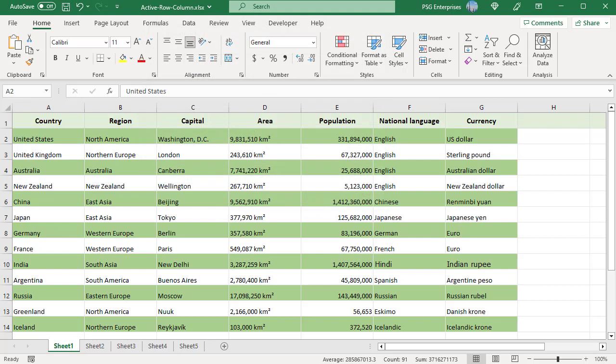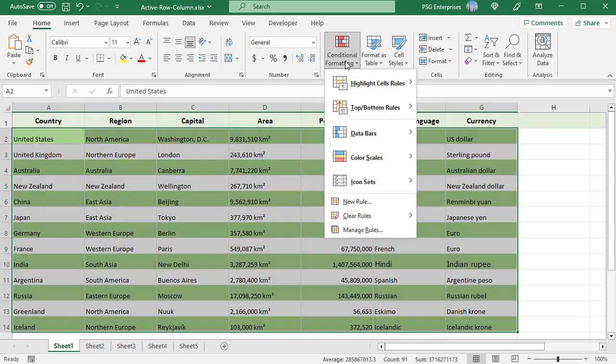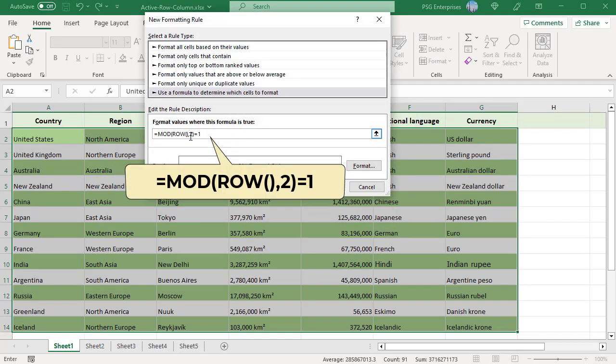The selected color is applied to even rows, that is rows 2, 4, etc. To highlight odd rows with a different color instead of white, create a second rule. Select the same cells and click on Conditional Formatting and select New Rule. Use this formula.